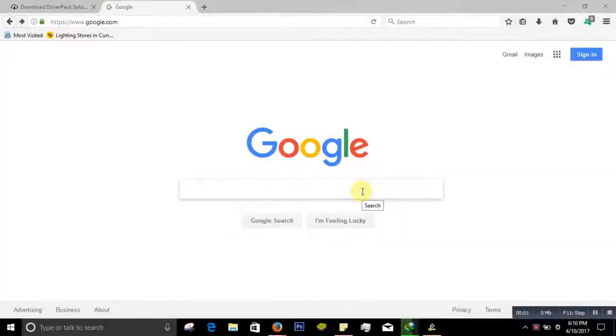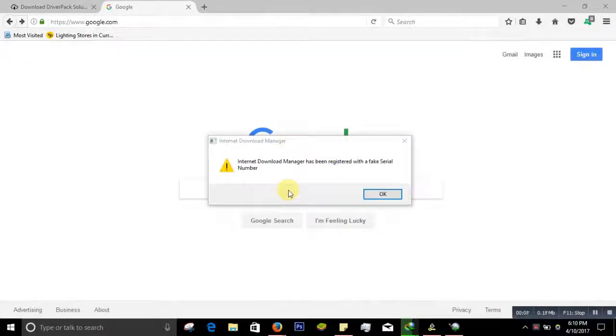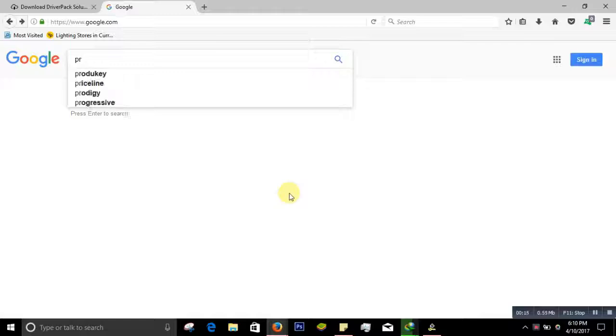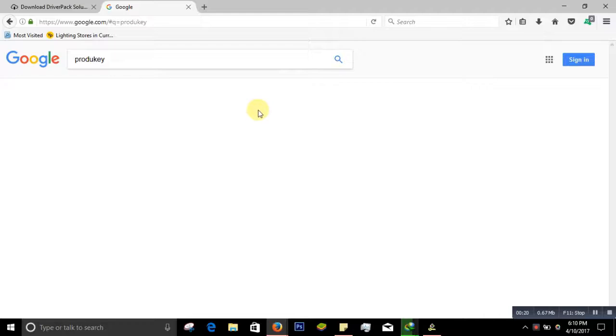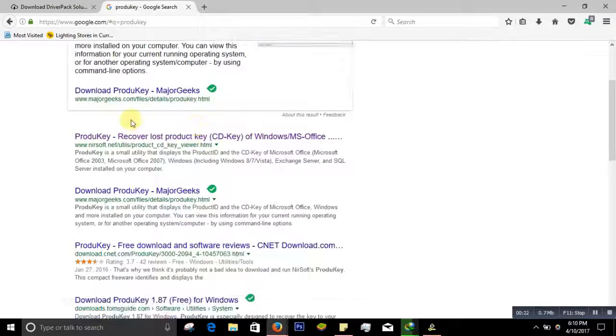To find out product ID or product key, the software we are using is called ProduKey. You can download ProduKey from the description below, or you can just simply go to your browser and search for ProduKey.